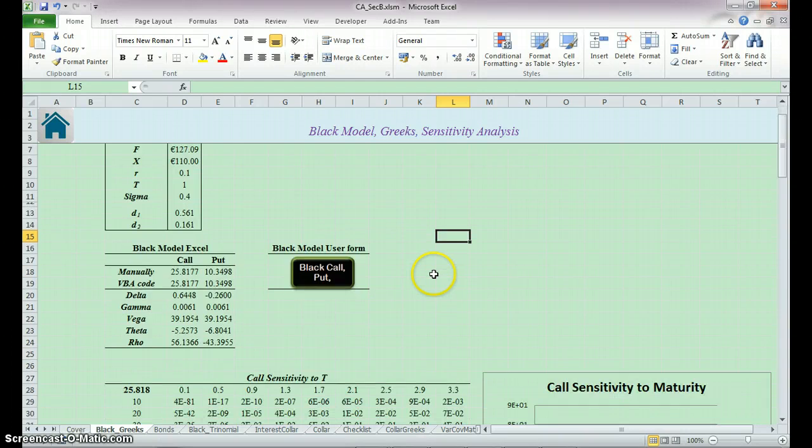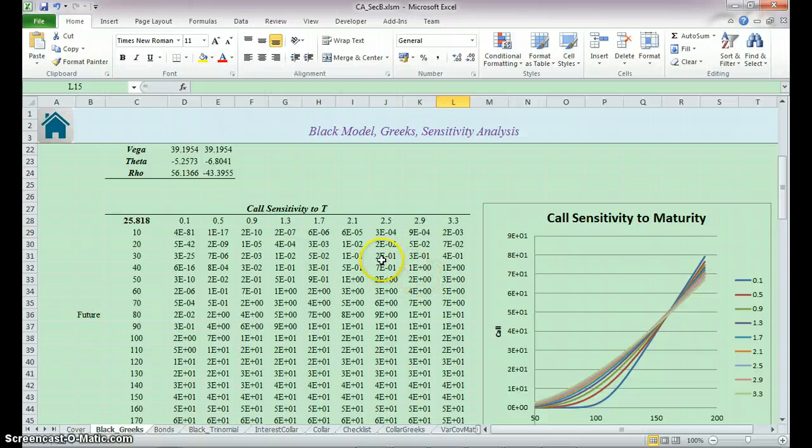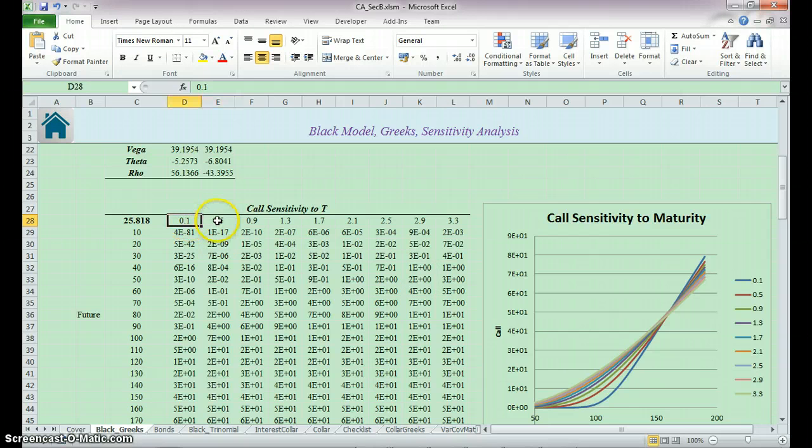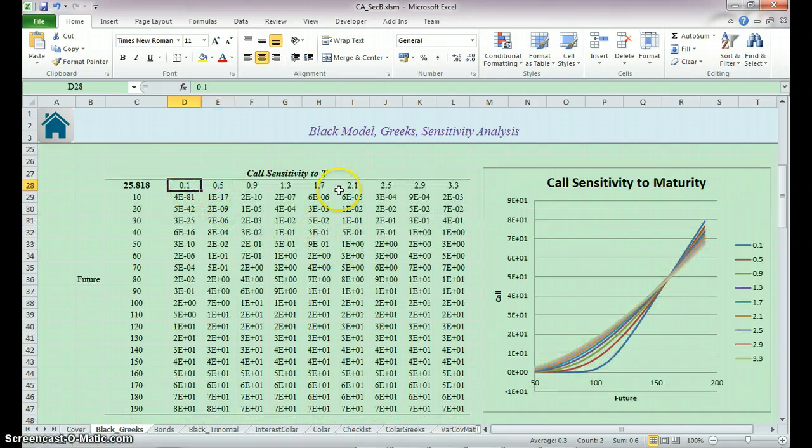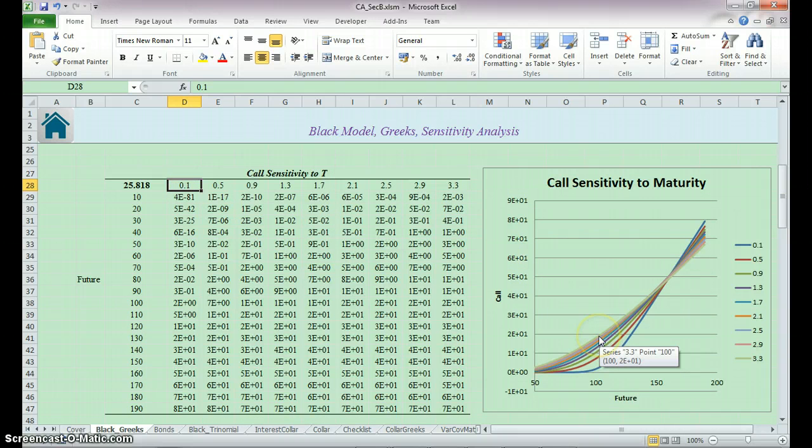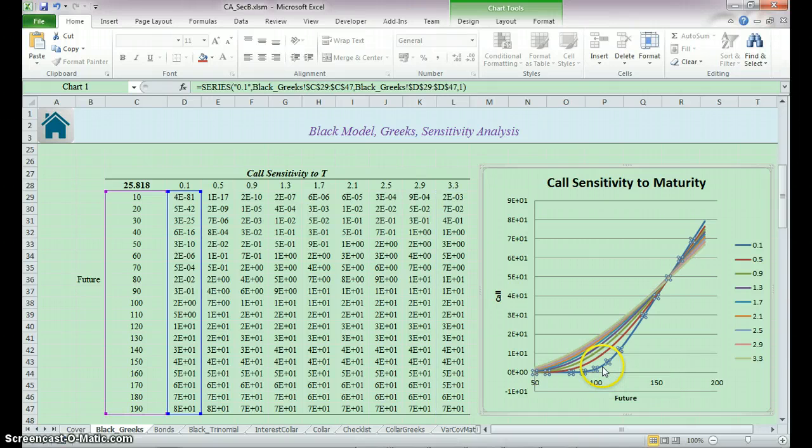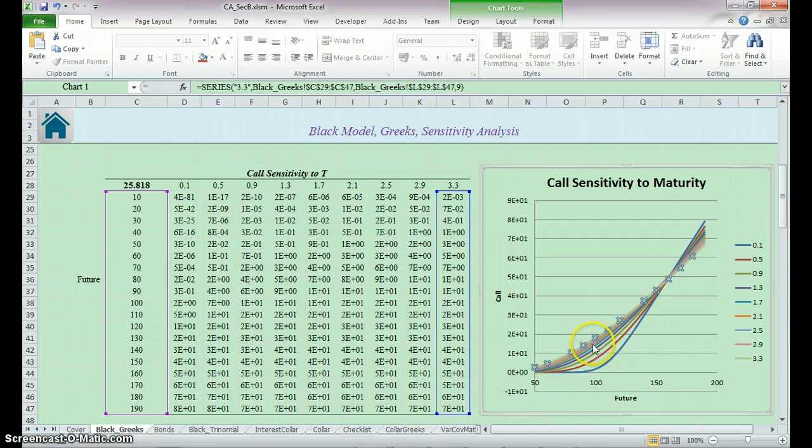Next is the call sensitivity to maturity. Here is an enlarged span of different maturities so we could see the result more clearly. As the maturity goes up, the time value in the money also goes up. Here you can see the first one at 0.1 and 3.3 here is the largest.